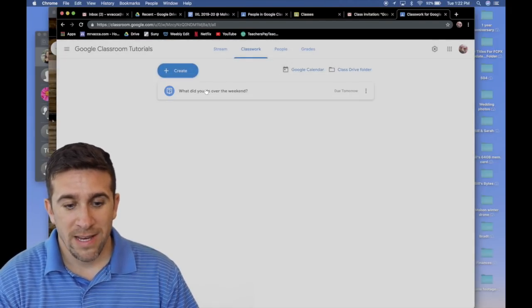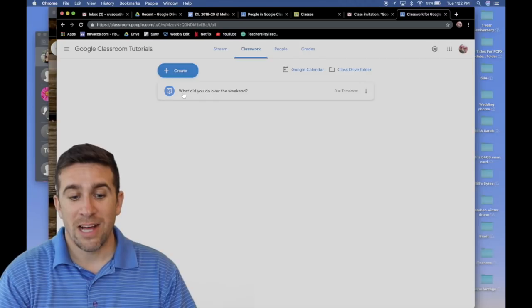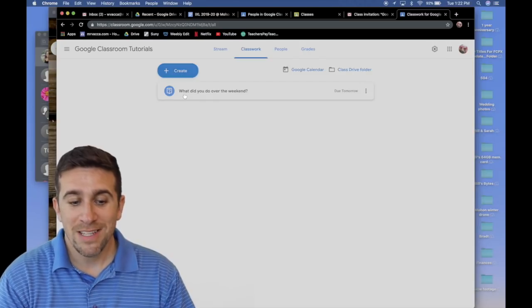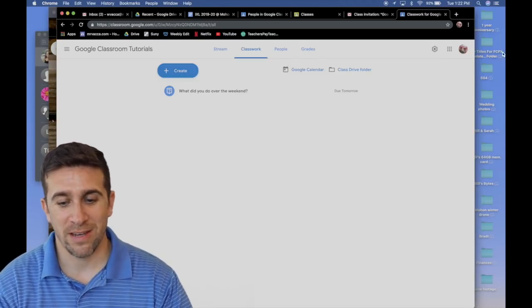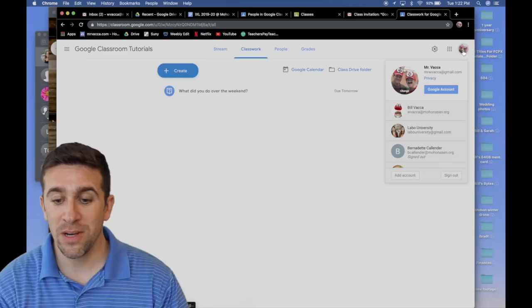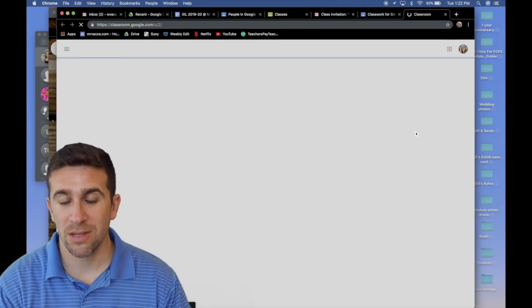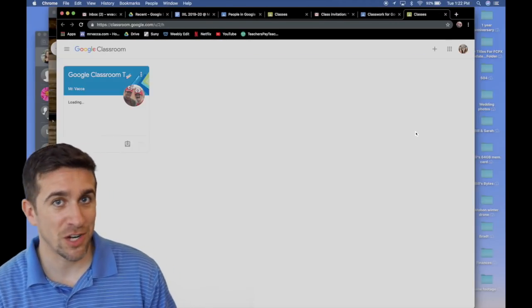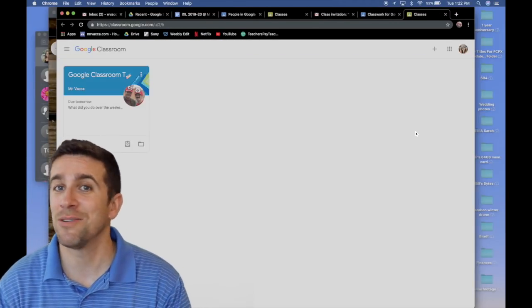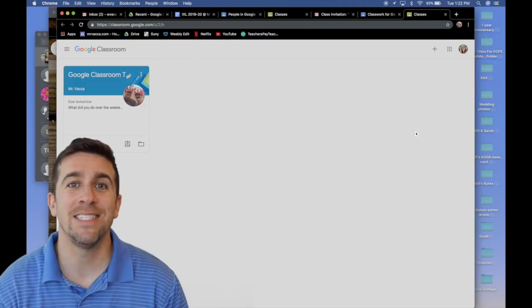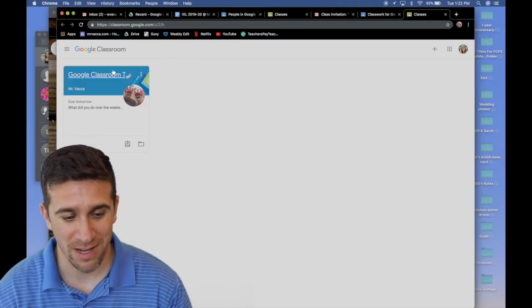If I now go and look at the classwork tab, I can see right here it says, what did you do over the weekend? So now what I'm going to do is I'm going to log out of the teacher account and log into the student account so you can see exactly what it looks like from the student perspective.